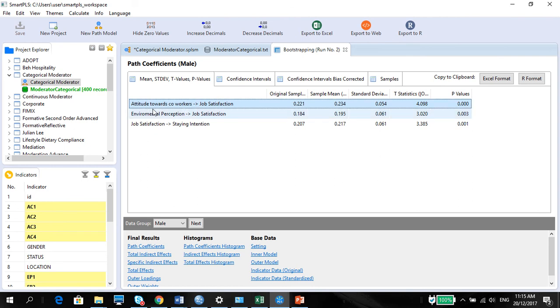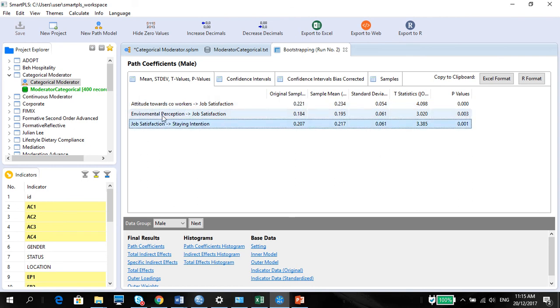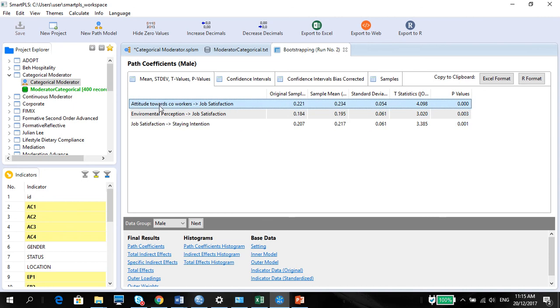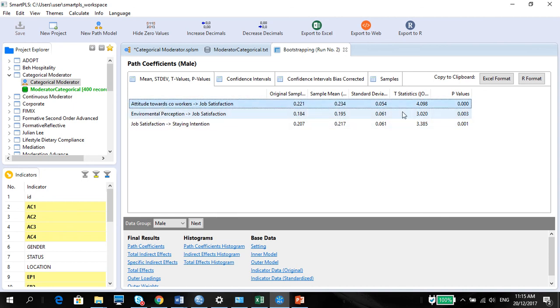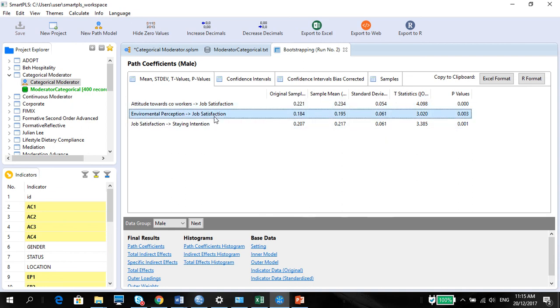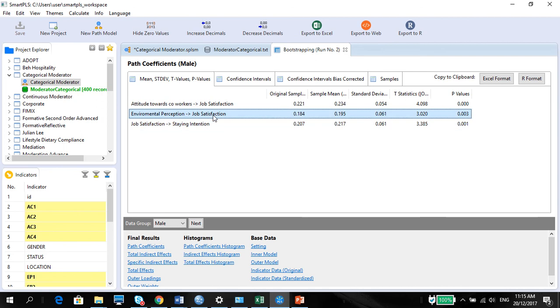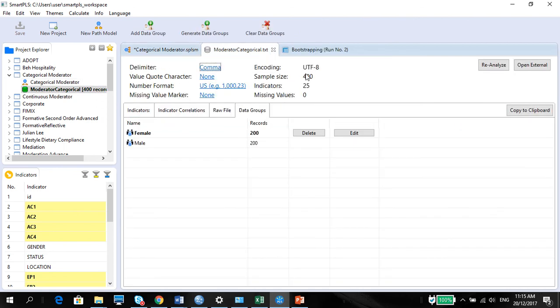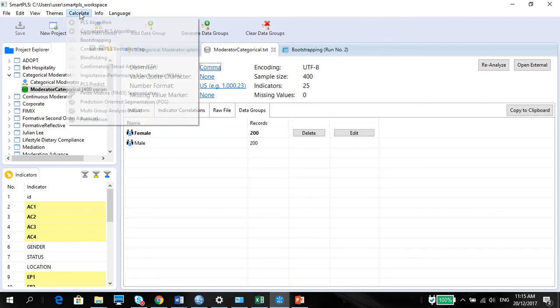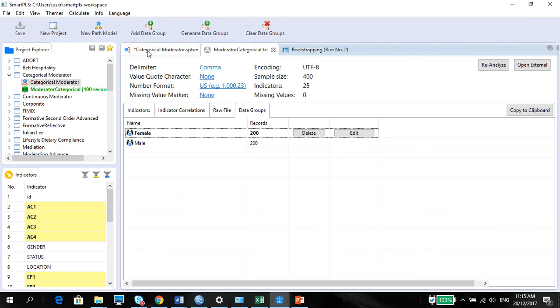So now what we want to see is if there is an actual PLSMGA difference between male and female when it comes to attitude towards co-workers. Now, I can already see that these two, there will not be so much of a significant difference. Now we are talking about difference here. They can both be significant, but they can both be significantly not different from each other. The one way that you can look at this is to look at the PLSMGA.